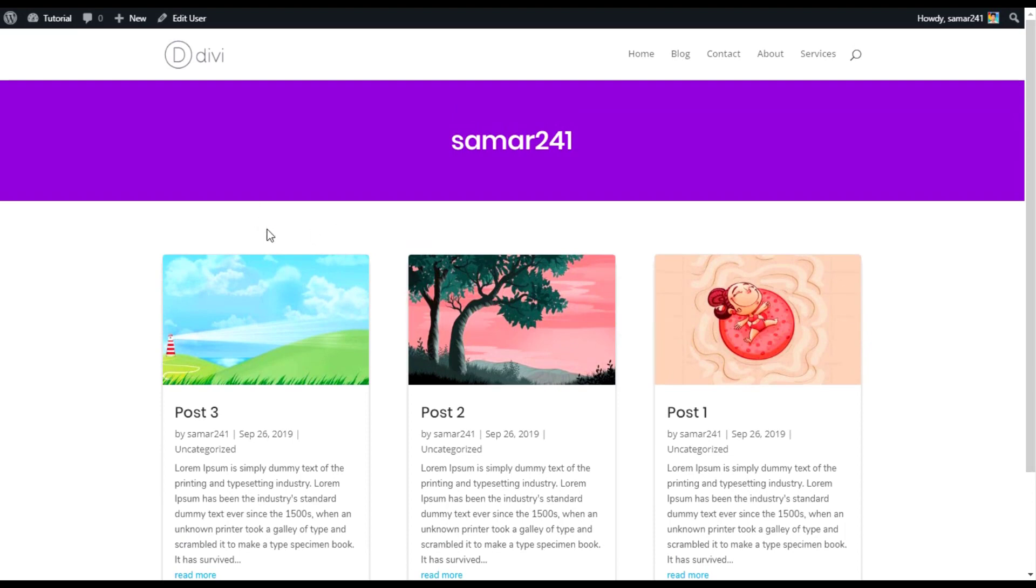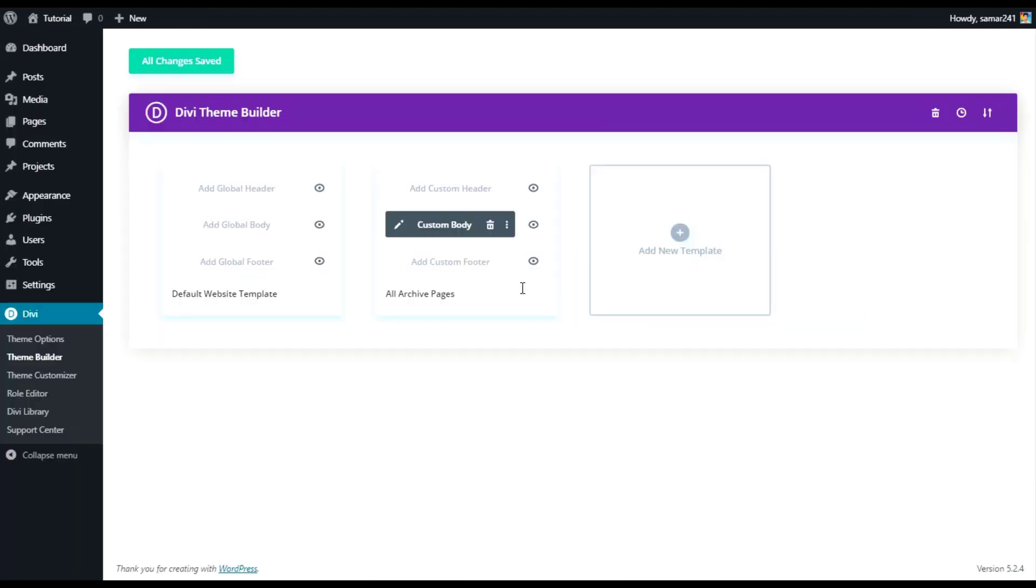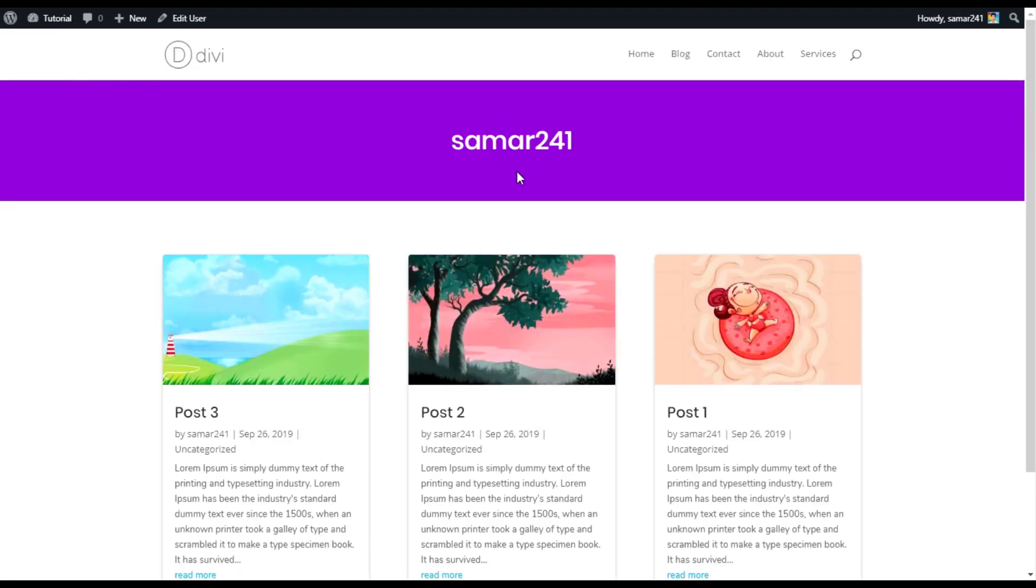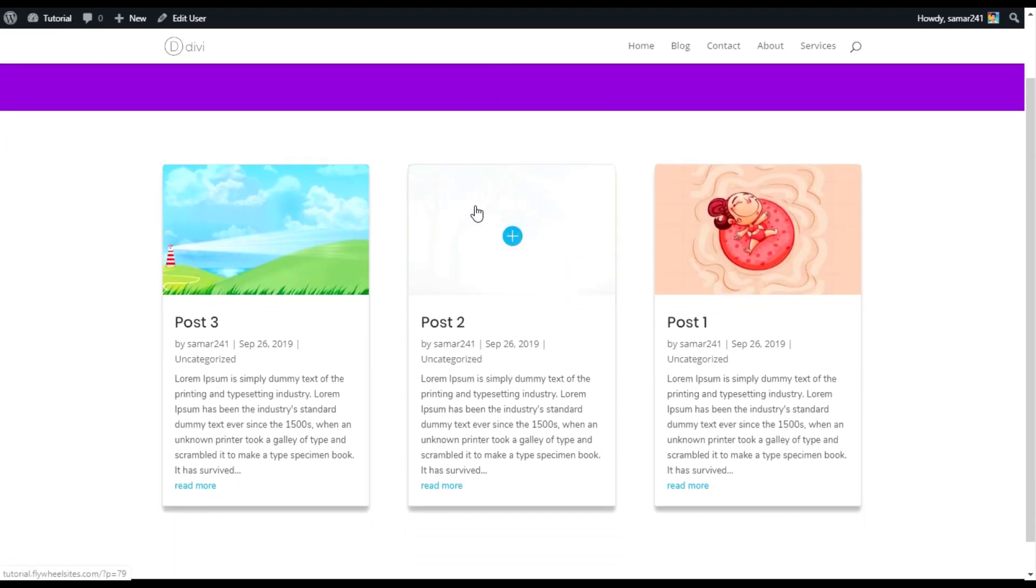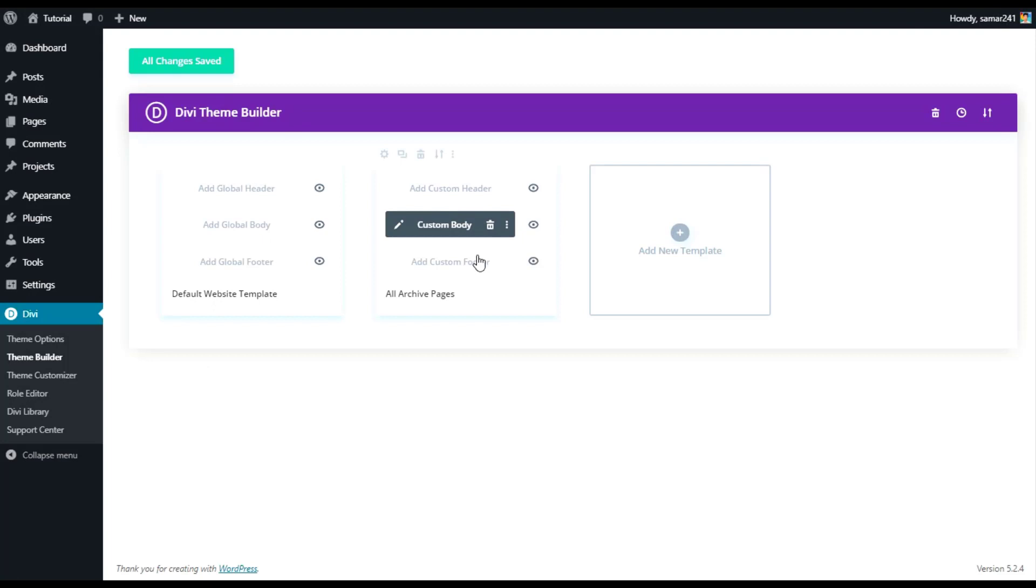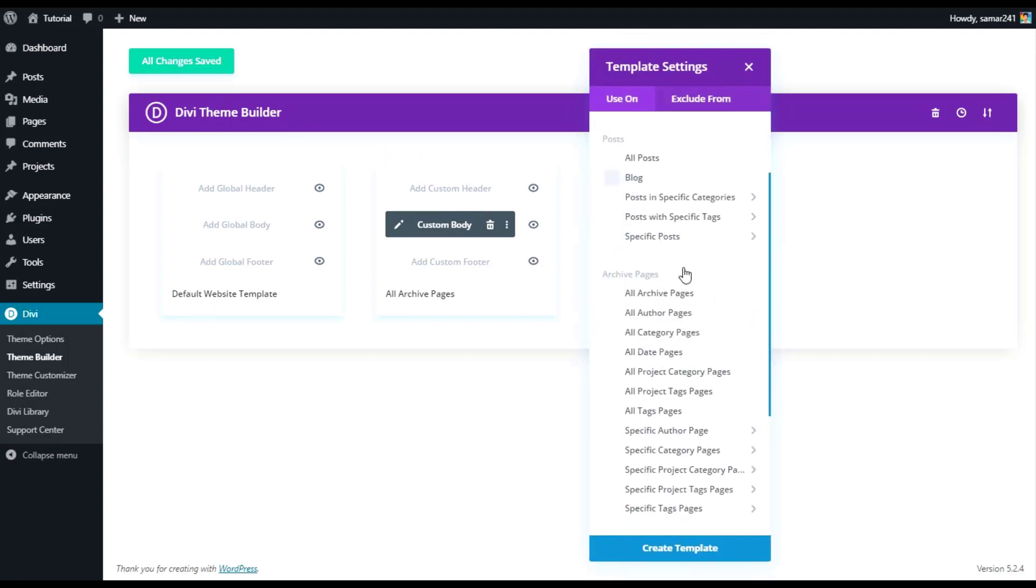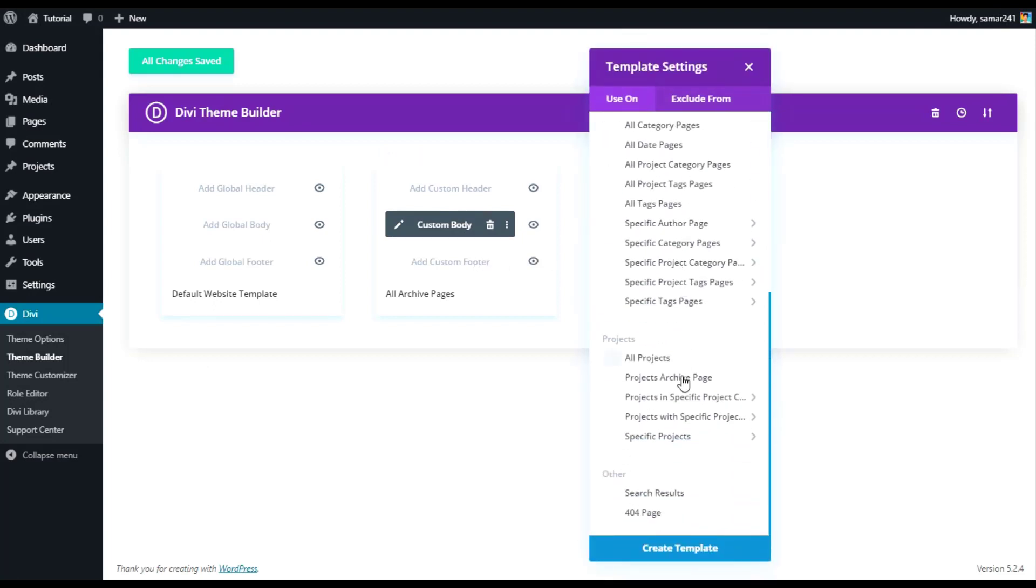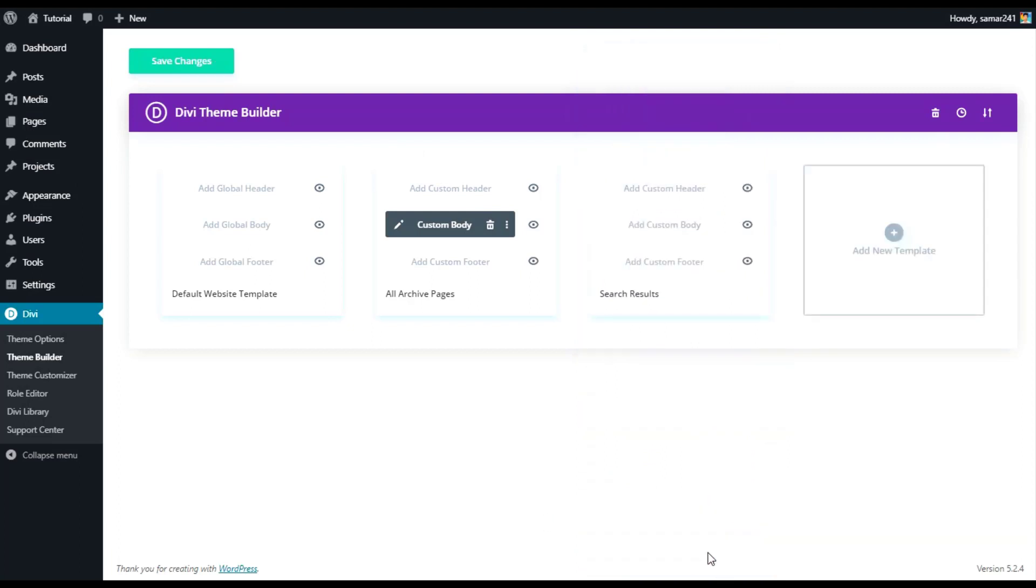We are done with our category pages. Let's go with the search results pages. Let's click on add new template and then choose search results pages or search results and then click on create template. If you want to copy this same style from here you can do that easily.